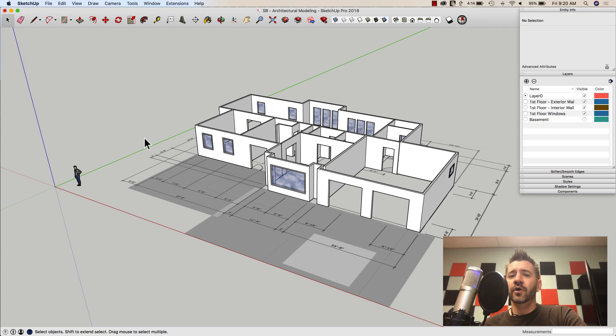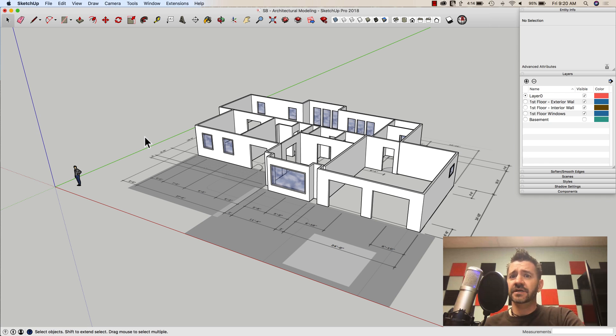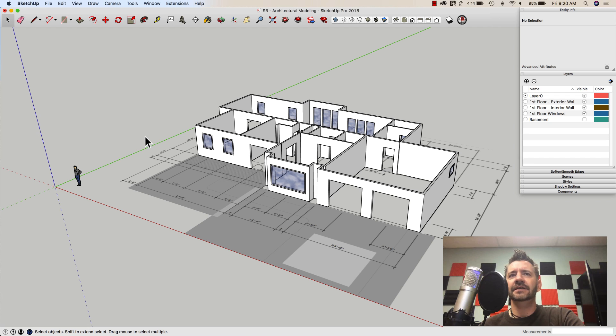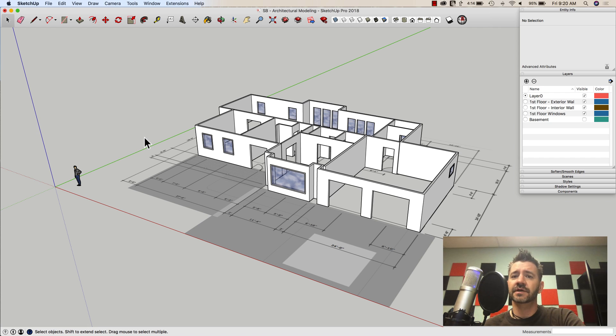Hey guys, this is Aaron. We are on our sixth week of our Architectural Tips and Tricks Playlist. And I had kind of a cool tip that I wanted to show you guys as far as creating door components.